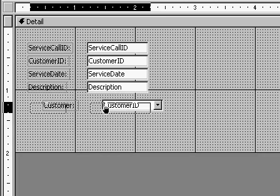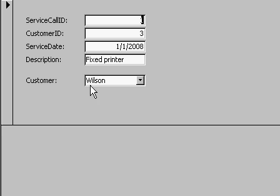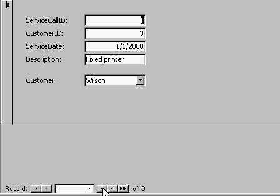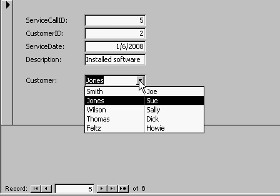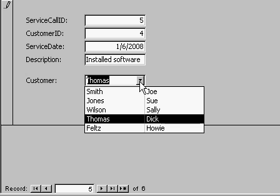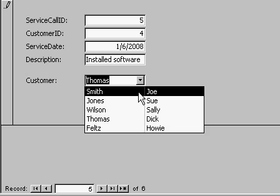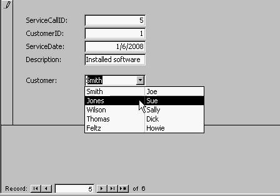There's my combo box. I'll slide it over so it's lined up nice. Now watch — there's Wilson. If I go to a different record, there's Feltz and Smith. And if I drop this down and pick a different customer, notice how the customer ID up here changed — that's because this combo box is bound to the customer ID field, and the wizard took care of that for us. If you want to, you can delete this text box right off the form and just use the combo box.